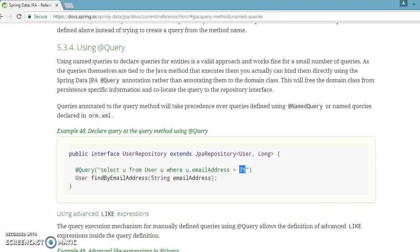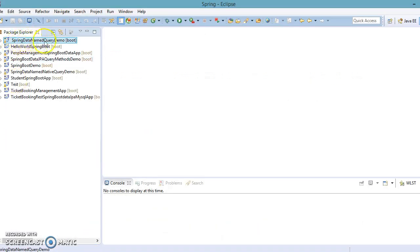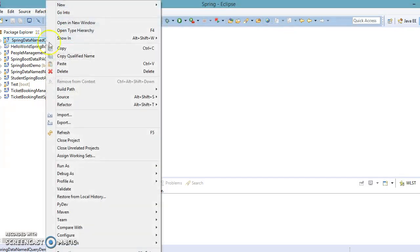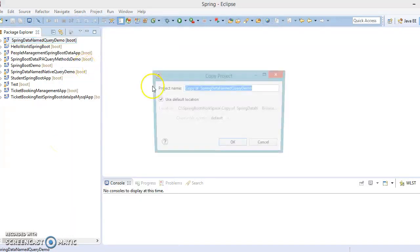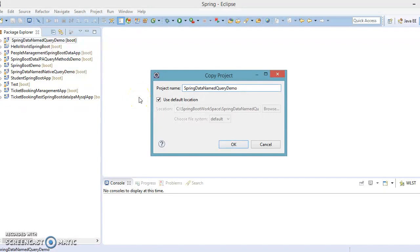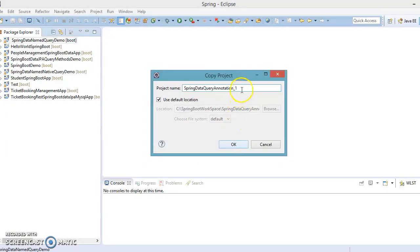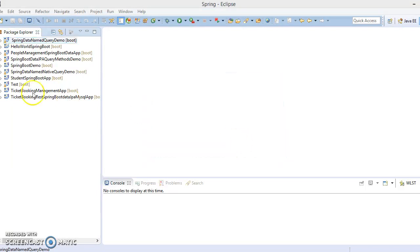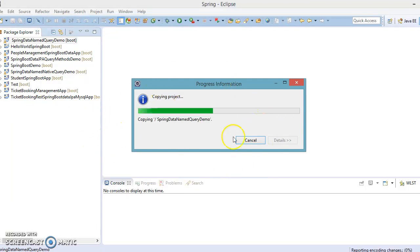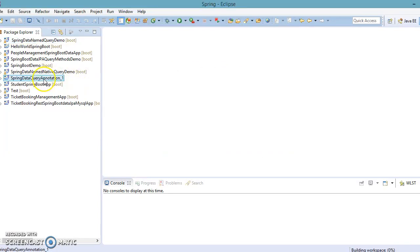In an earlier video tutorial we created a Spring Data named query demo example. I'm going to make another copy of this project in the same workspace and call it 'spring-data-query-annotation_1', because I'm going to create a mini project to explore this concept. This is the very first video on that topic, so just wait while Eclipse processes and we'll get this project in our workspace soon.